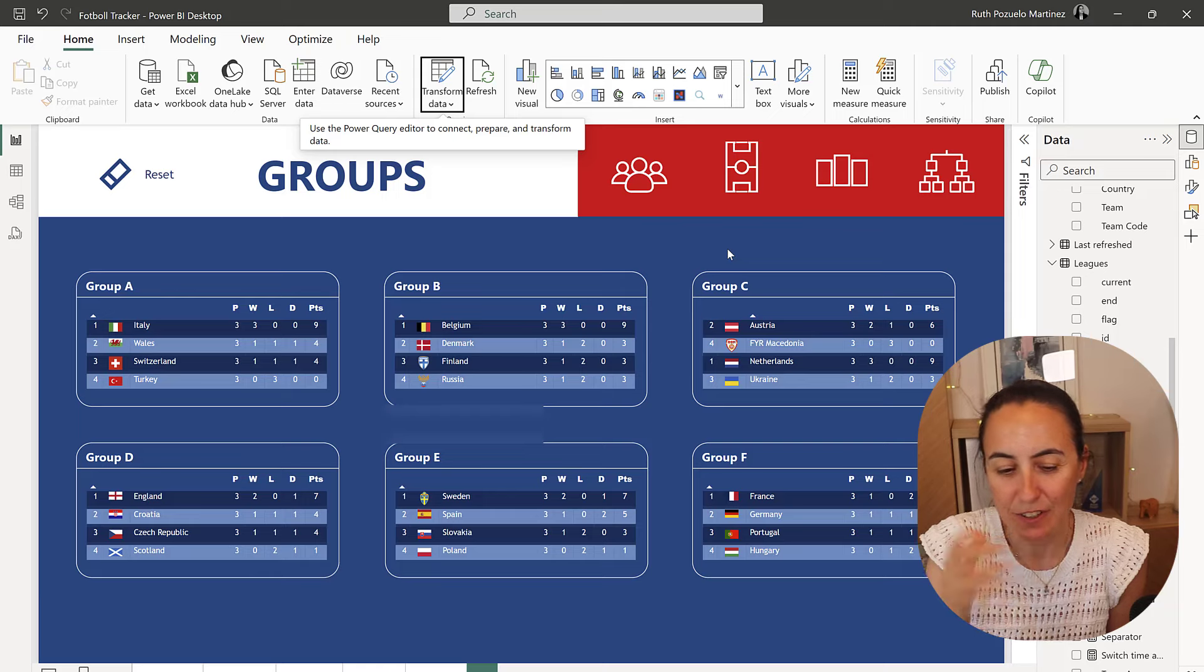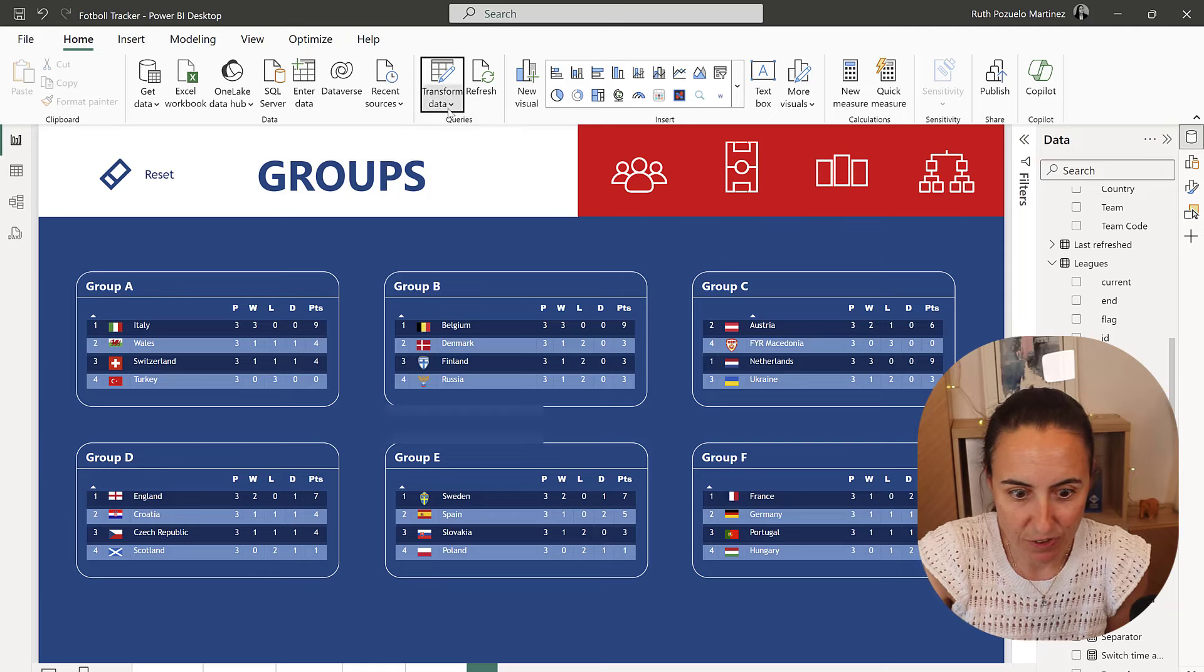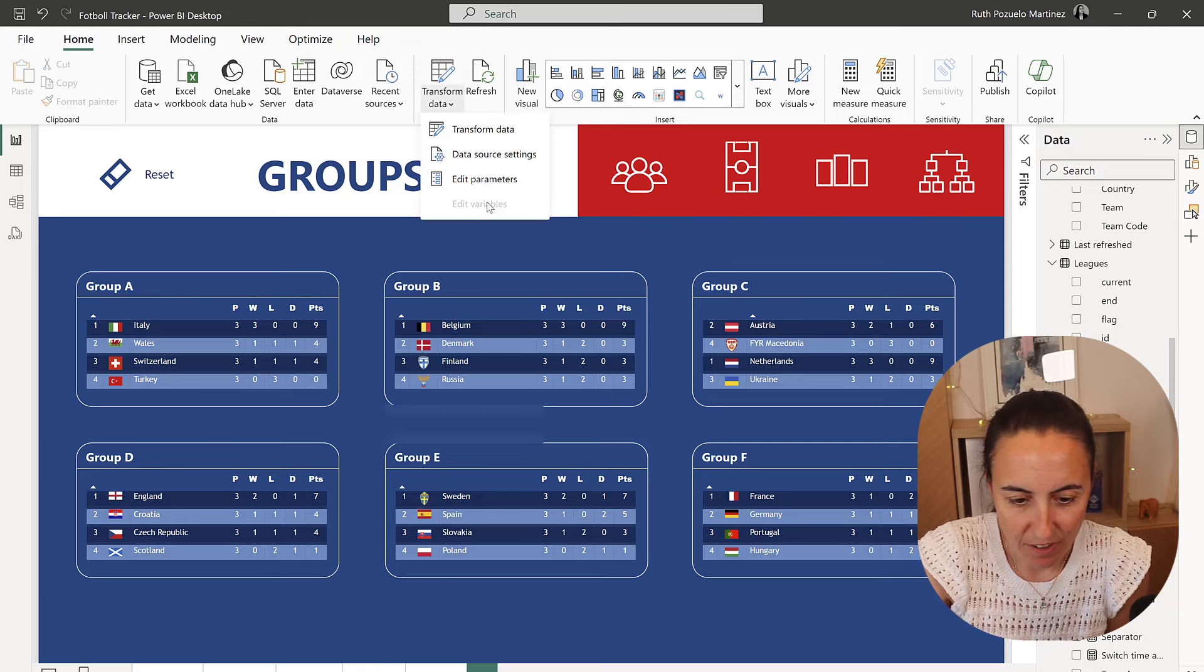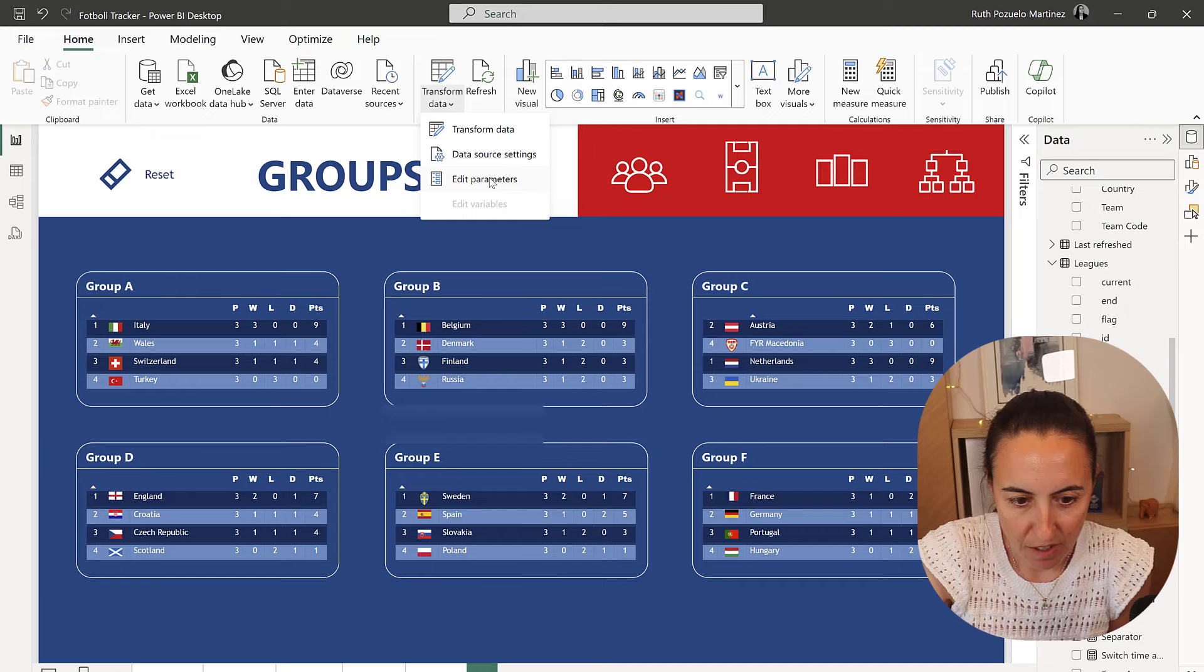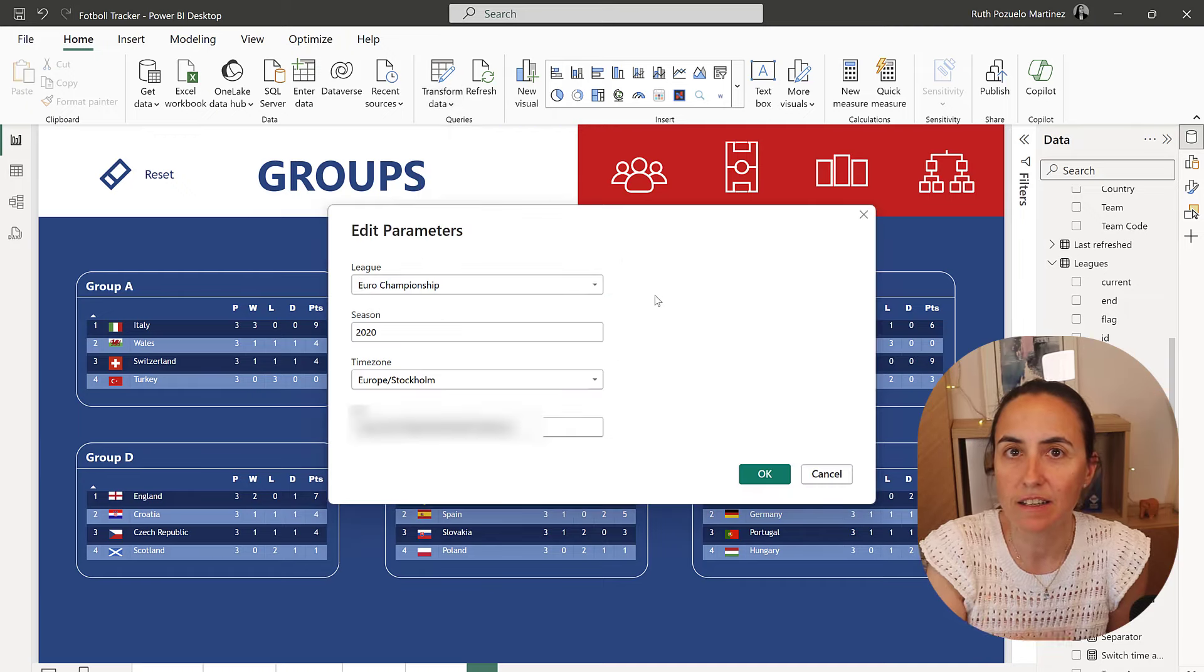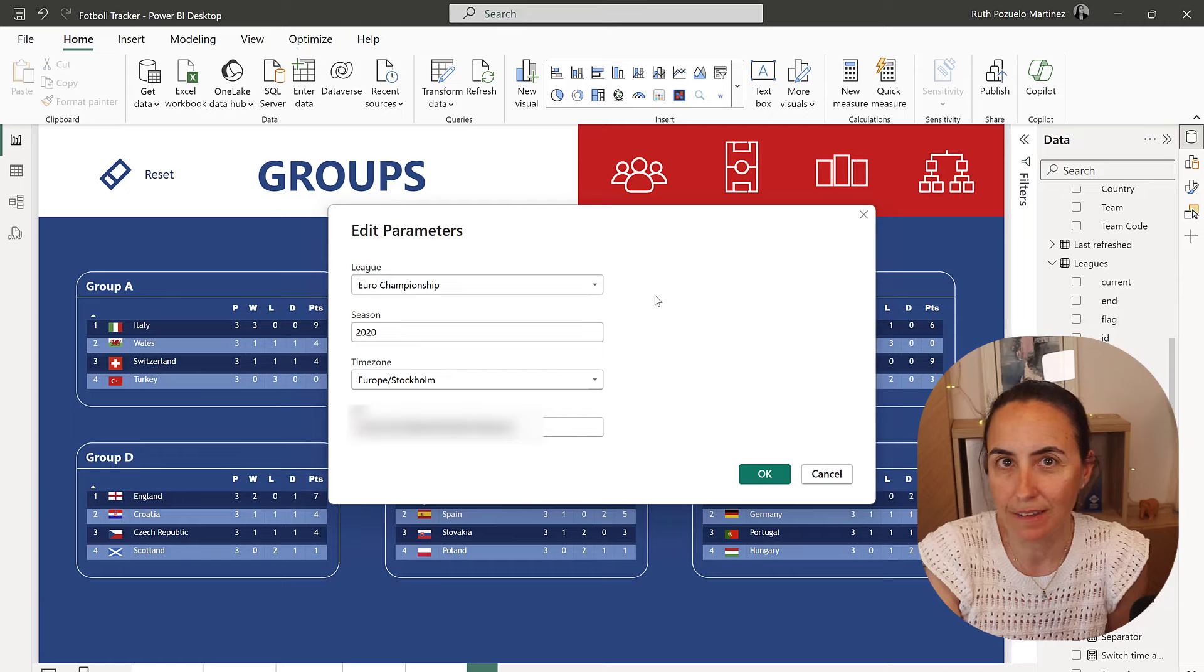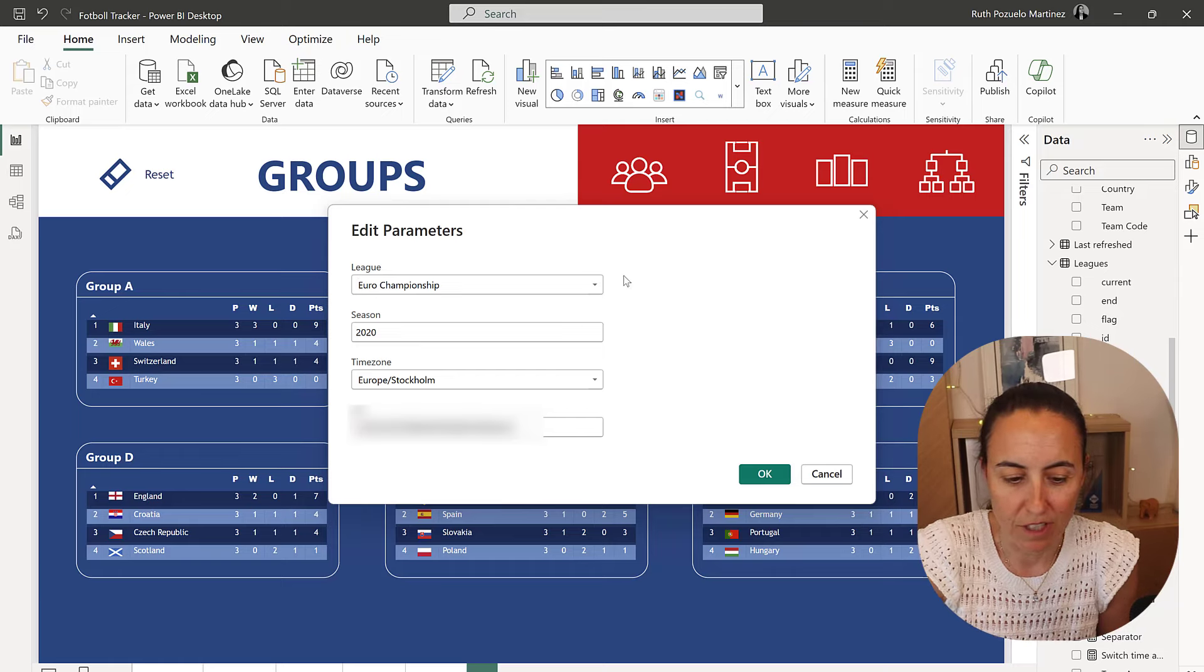So I'm working in this EuroCup report, I'll show you later, where I'm going to go to edit parameters and here the user will be able to pick a league that they want to follow.